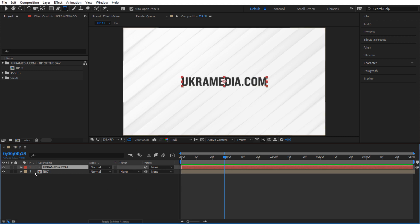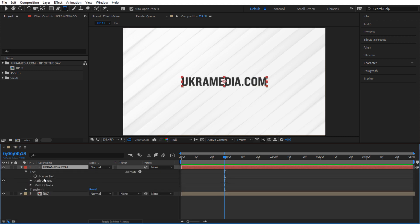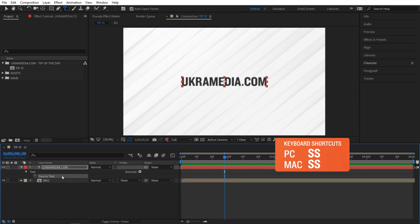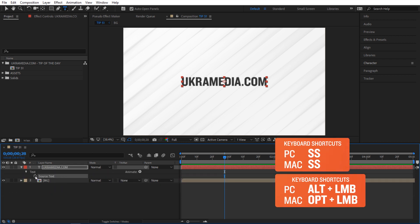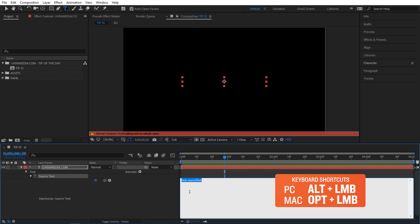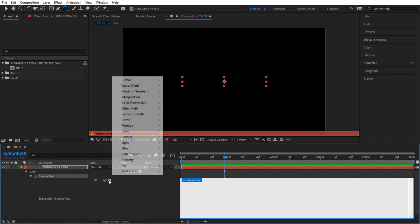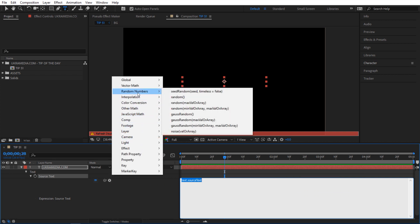I'm gonna go inside this UkraMedia text and then select the source text and hit S twice to solo it, and then alt click on the stopwatch to activate the expression. Inside here we can either type our expression or we can go to expression helper and then go to random numbers and then select this random.